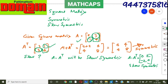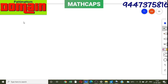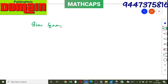Now we pass on to study how to write a given square matrix A in terms of a symmetric and a skew-symmetric matrix — that is, to represent a given square matrix as the sum of a symmetric and a skew-symmetric matrix.